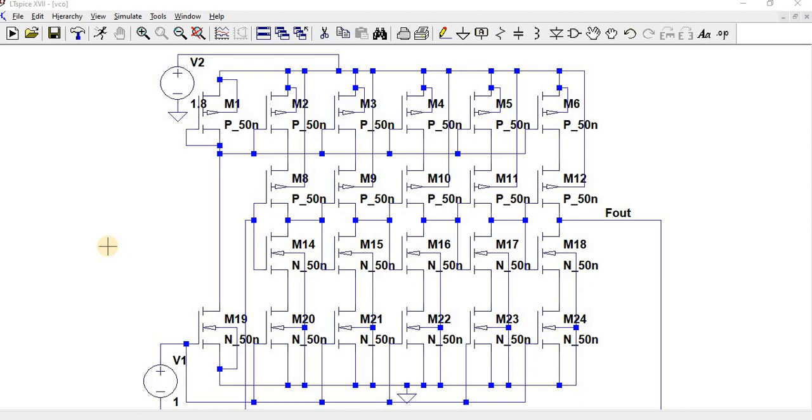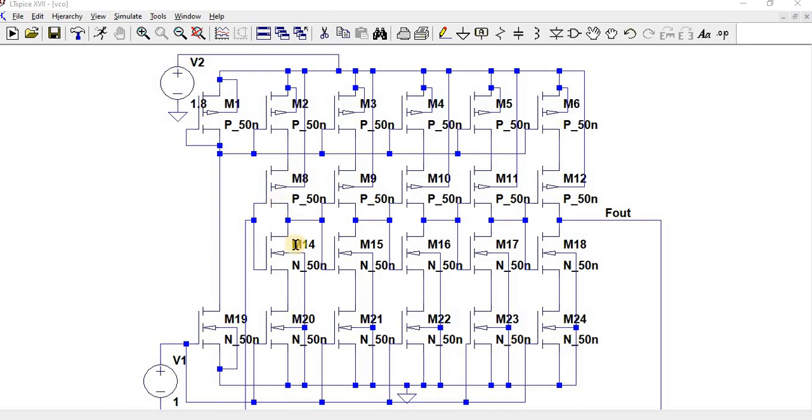The structure is called a current starved inverter or current starved VCO. Here you can see M8 and M14 form an inverter, M9 and M15 form an inverter, likewise third stage, fourth stage, fifth stage.